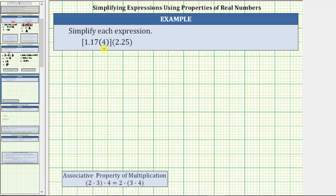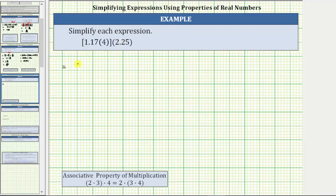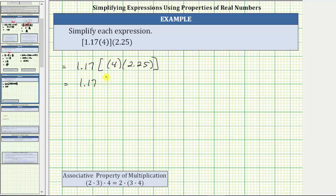For the last expression, we have grouping symbols around the product of 1.17 and 4, then this is multiplied by 2.25. Following the order of operations, if we leave the grouping symbols as they are, 1.17 times 4 gives us a decimal, and then we'd multiply that decimal by 2.25. But notice that 4 times 2.25 gives us a whole number — four times 2.25 is equal to nine. So let's change the grouping using the associative property of multiplication. Instead of grouping 1.17 and 4, let's group the 4 and the 2.25. The given expression is equivalent to 1.17 times the quantity (4 × 2.25), which simplifies to 1.17 times 9.